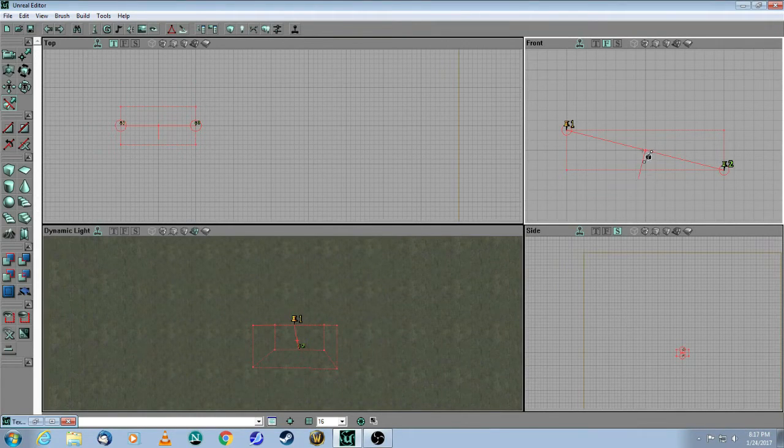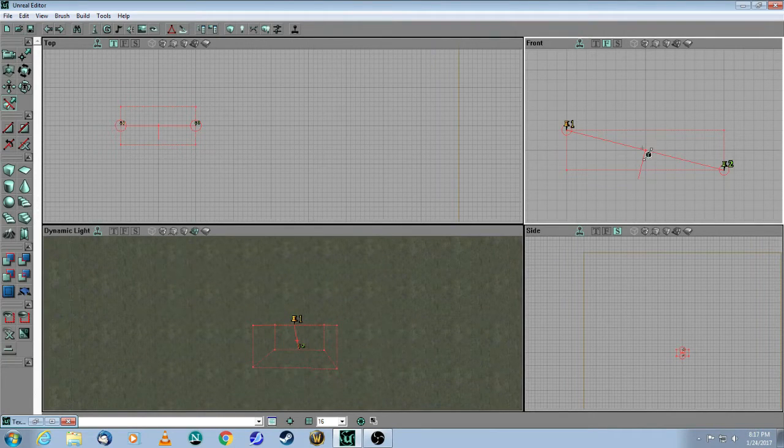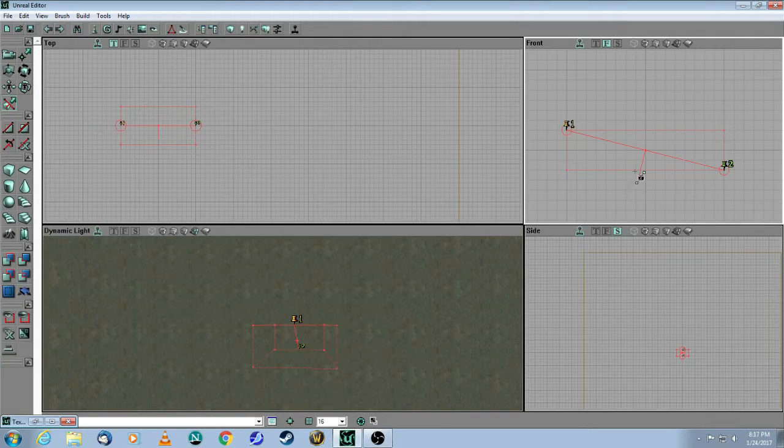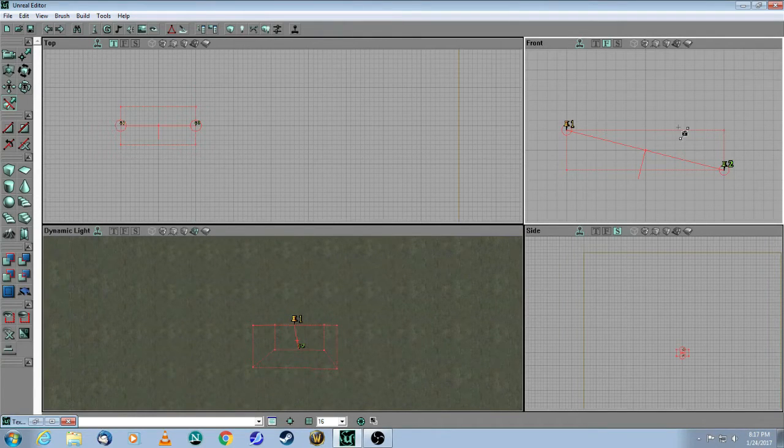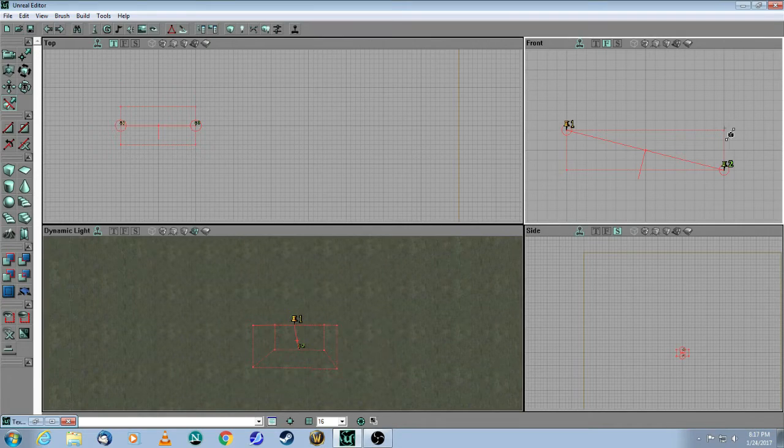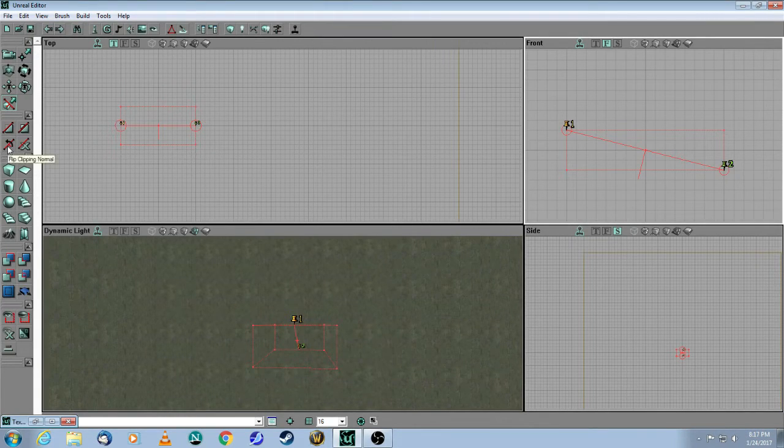And now you will see that diagonal line is where the blade is. The only problem is that this little line, which is called the normal, is facing downwards. So if I were to make this cut, it's going to chop off this bottom part. I don't want that. I want to chop off the top part.